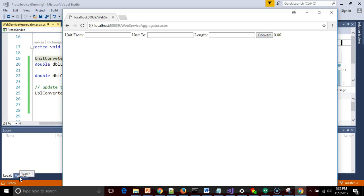In this video, we're going to quickly cover how to fix the error that says an endpoint configuration section for contract whatever could not be loaded because more than one endpoint configuration for that contract was found.